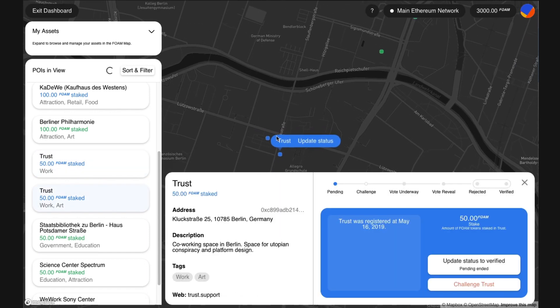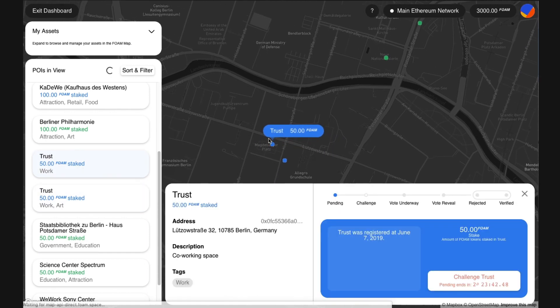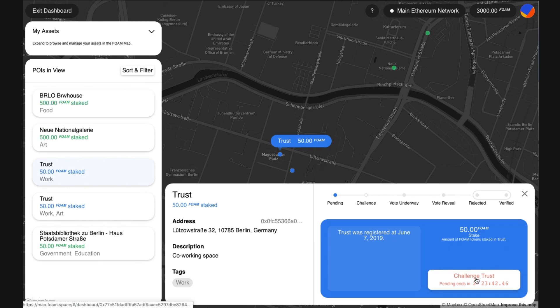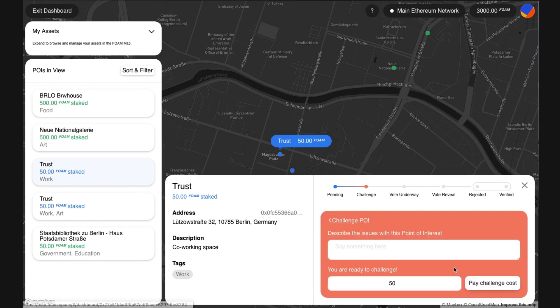Describe what is wrong with the point of interest in the empty field. I will enter 'wrong location' because I'm sitting at the co-working space right now and the point is on the wrong side of the park. Also it is a duplicate, as you can see.